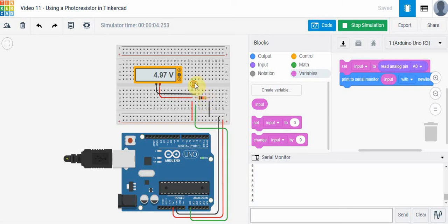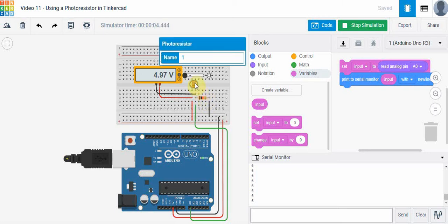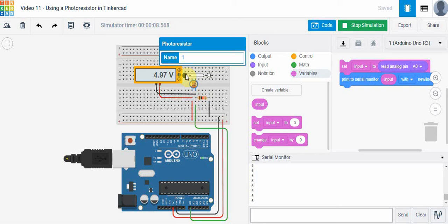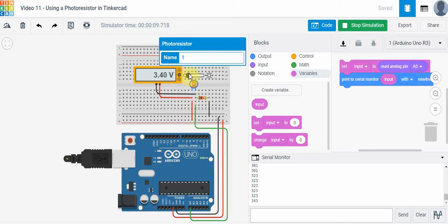If I click on the photoresistor, the way this works in the virtual world in Tinkercad is I can change the amount of light striking the photoresistor just by using the slider tool. I can slide my mouse over and change the amount of light. As I go to the right it becomes brighter on the photoresistor, and as we do that you're going to see the voltage is actually going down.